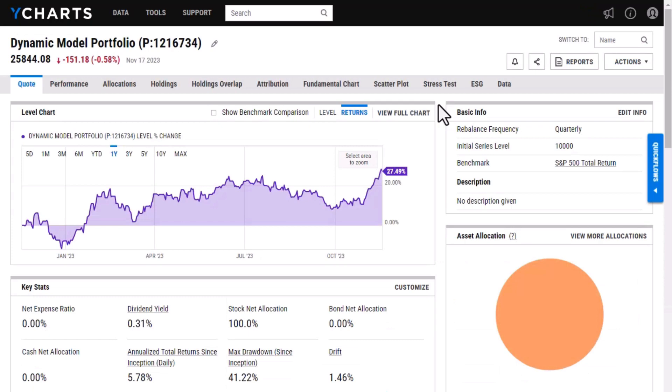All right, so the portfolio has finished calculating and as you can see here, the first page you'll see looks very similar to any other page that we have on the YCharts website. On this quote page, it's going to be a pretty broad overview of performance data.